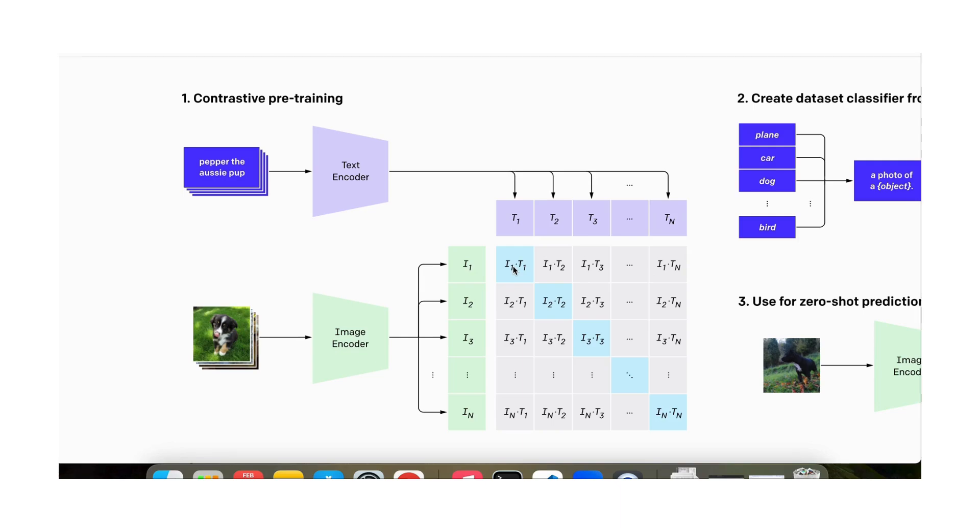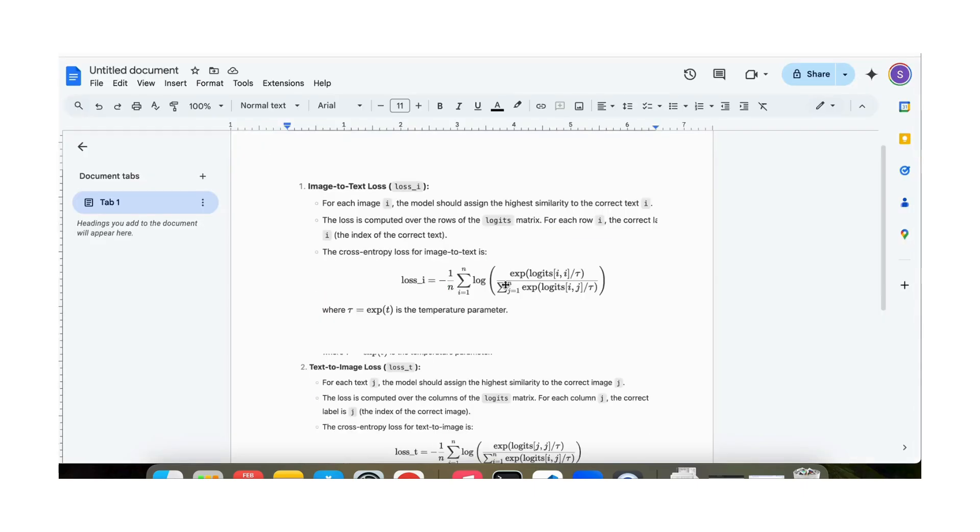For each image we are going to make the text encodings which are not corresponding to the image further away from the image. That is the image to text loss and that is what is defined here.